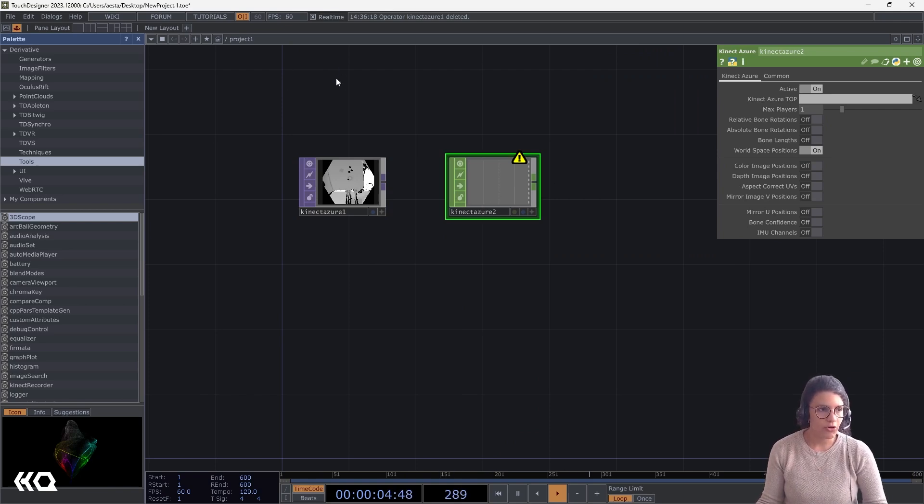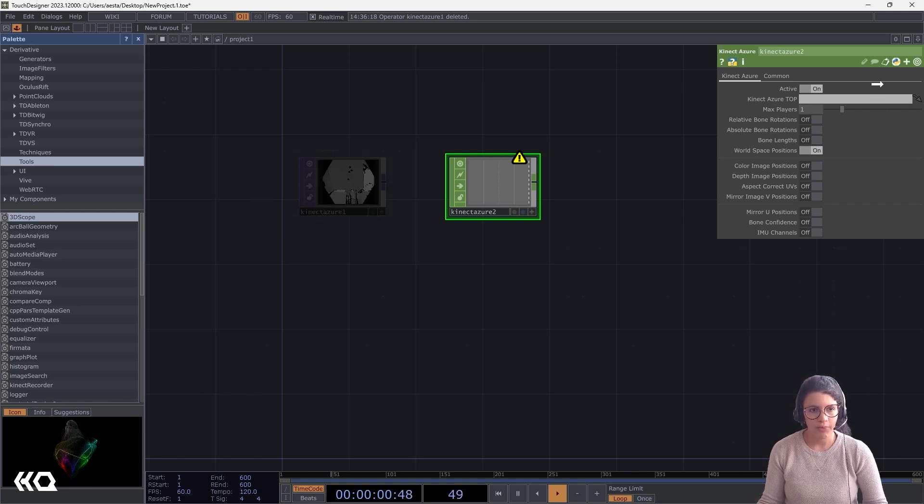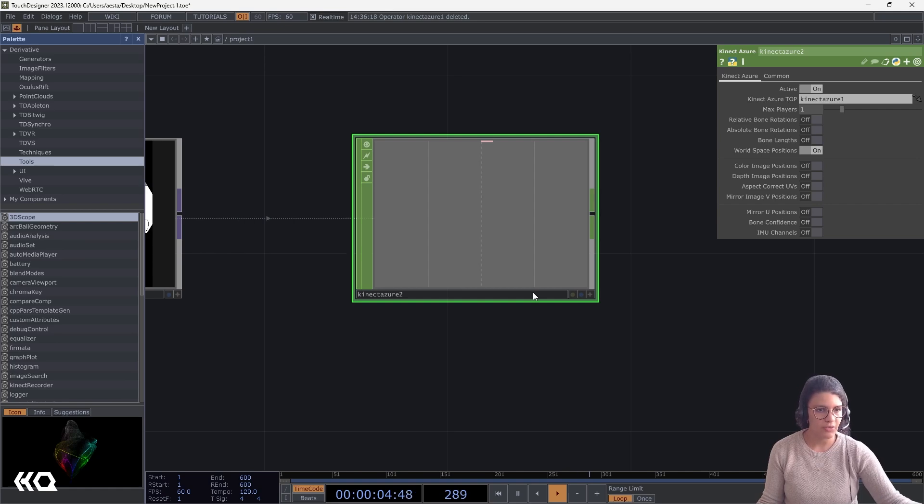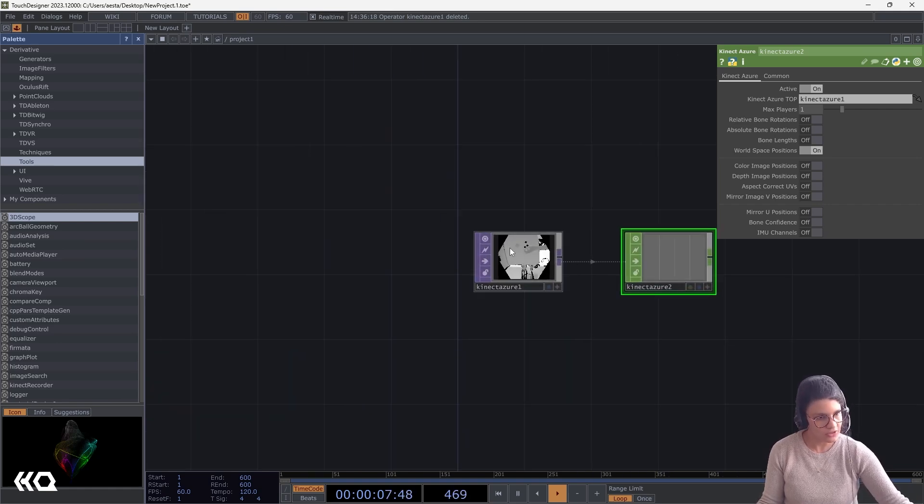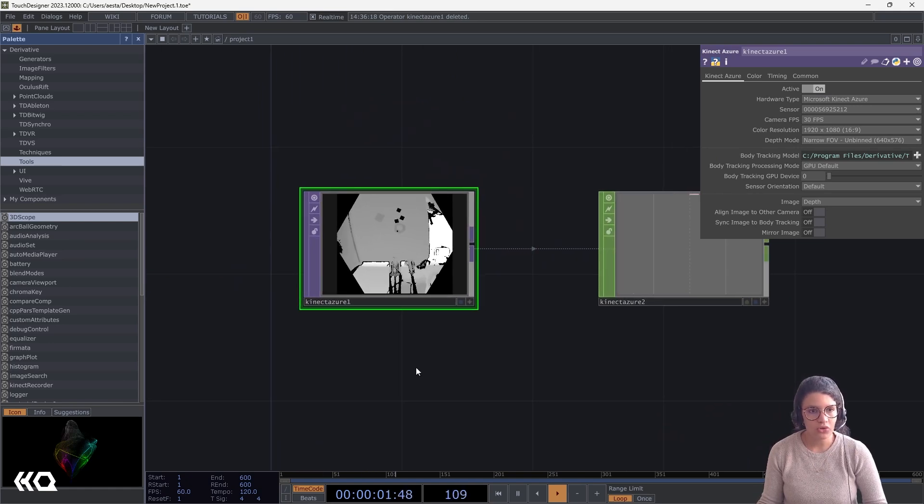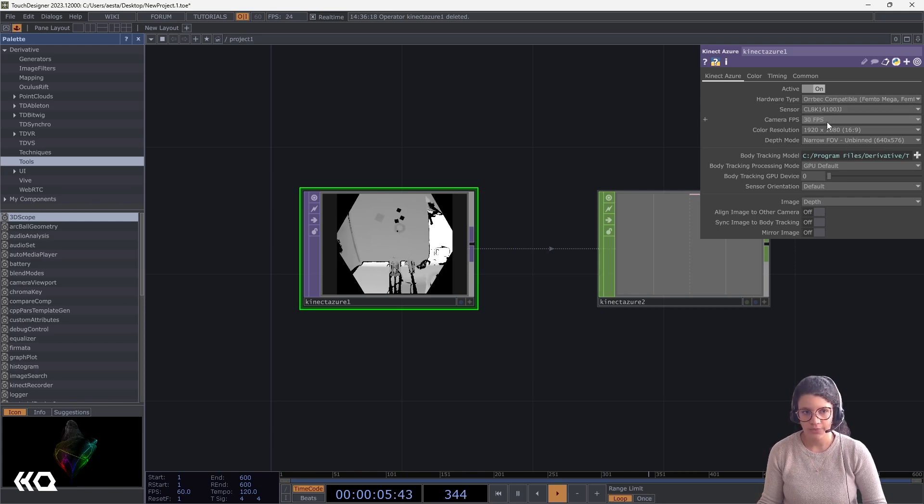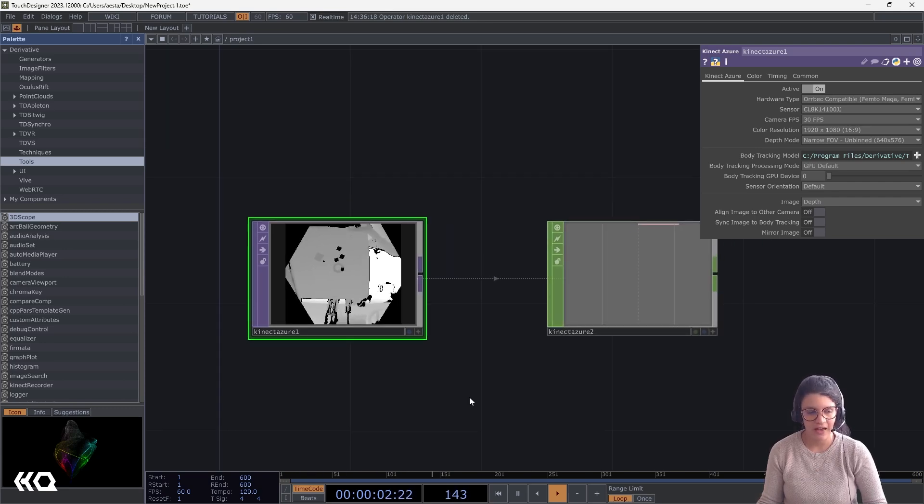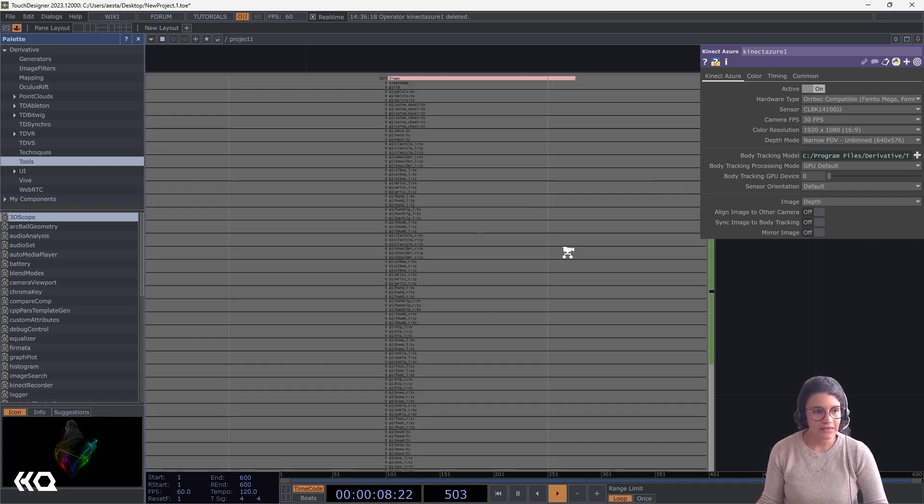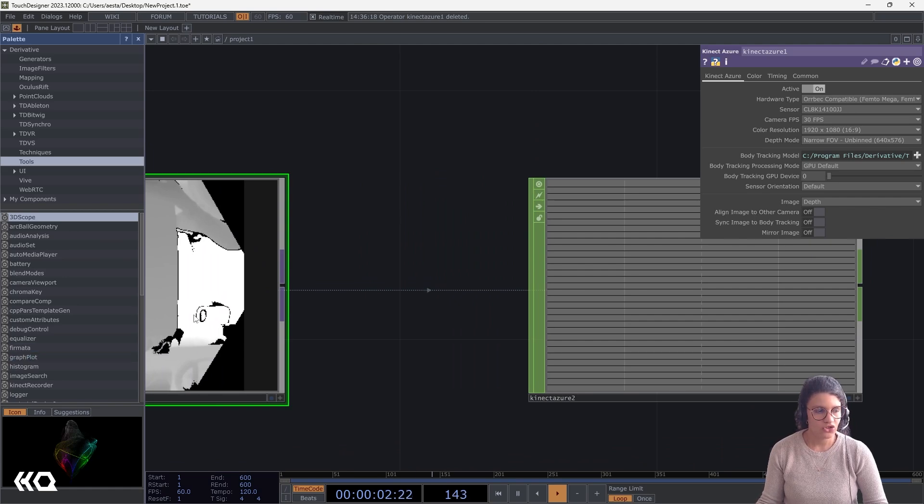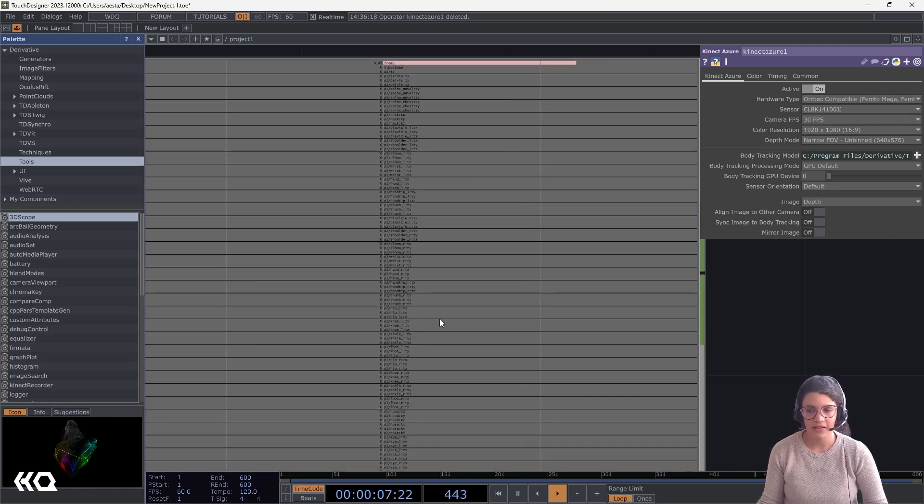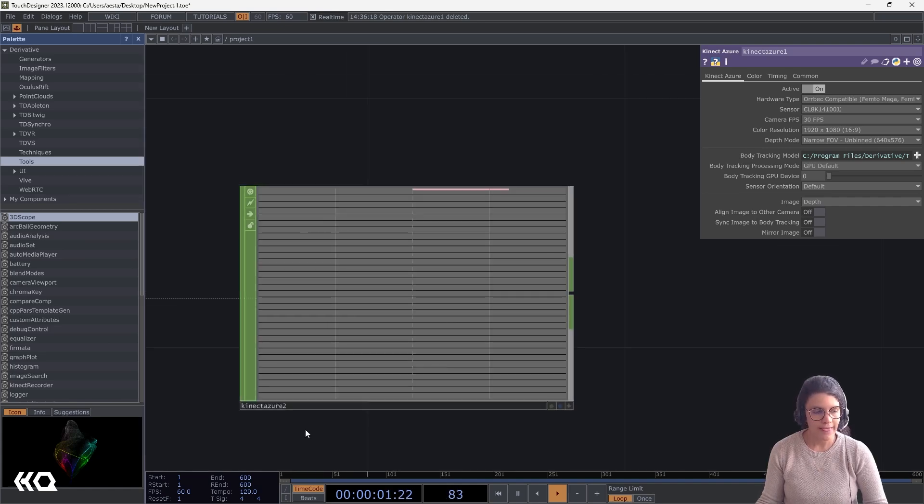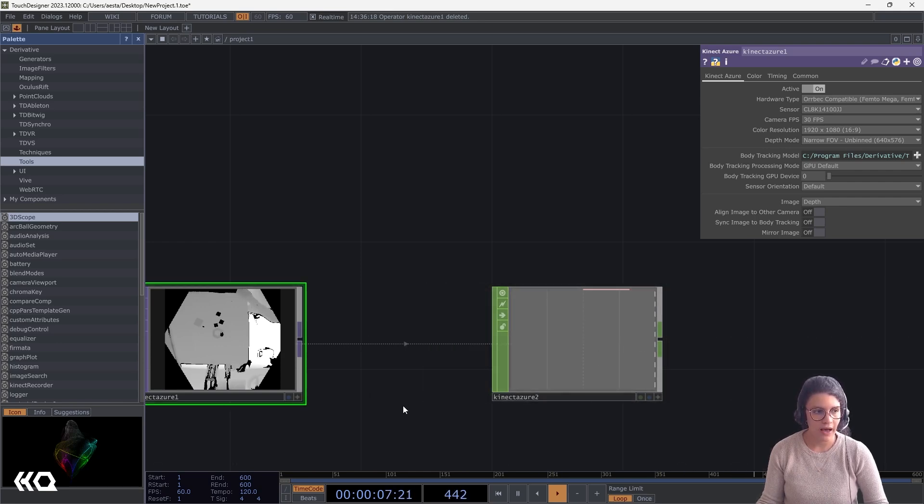If I try to connect my Orbec top in here, it won't work because it is expecting specifically for the Kinect Azure top. So, if I put this in here, if I had a skeleton, I could see a skeleton because I only have Lego pieces. We're seeing nothing because there's no skeletons in here. But what I can do in my Kinect Azure top is that I can select my Orbec as the source. And that's the way that you're able to use Orbec with the Kinect Azure chop to get your data out.